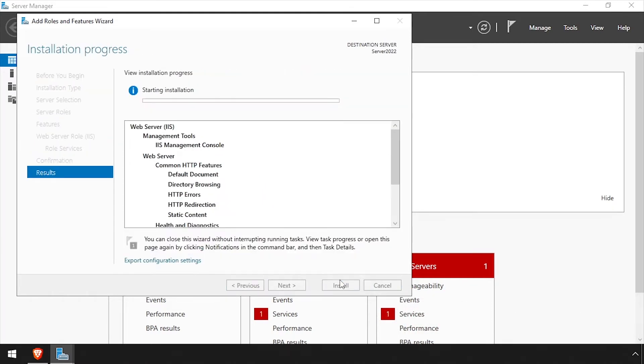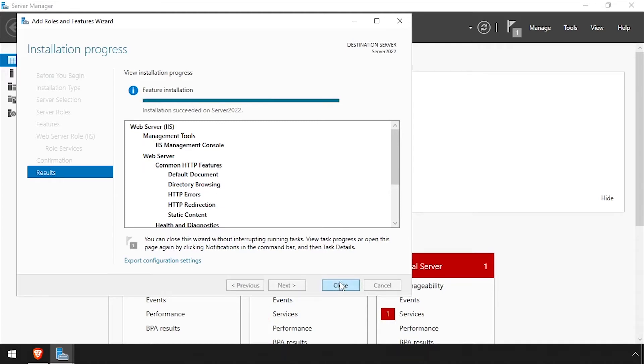Wait while the selected roles and features are installed. Once the installation completes successfully, click the Close button to finish the wizard.